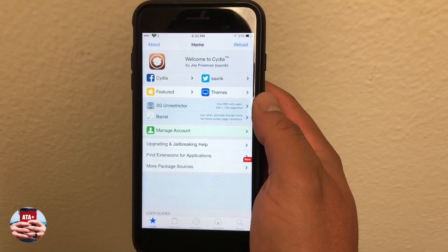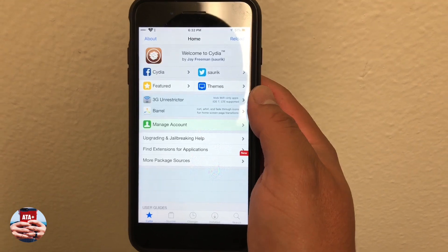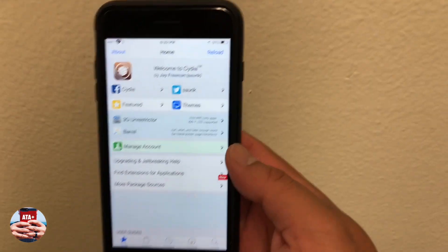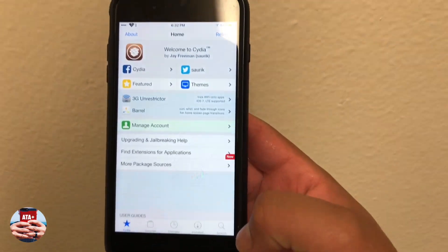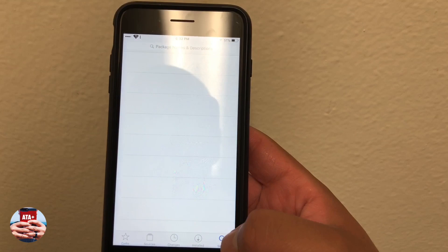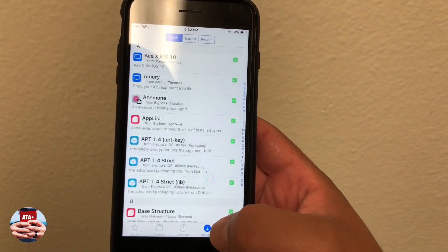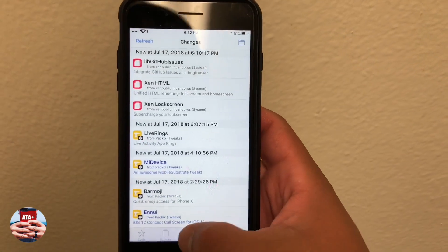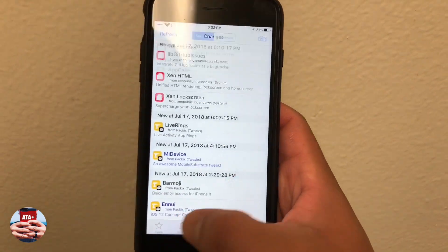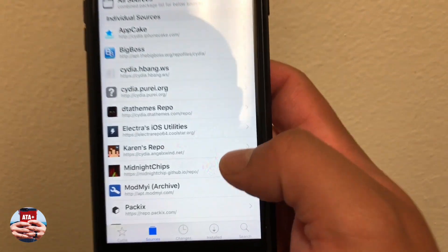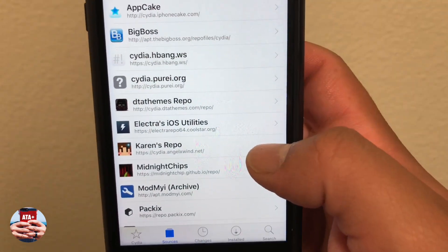Hey guys, welcome back to another video of All Things Apple Plus. I wanted to show you a quick tweak that has become one of my favorites from Cydia, and also in Sileo once we get that enabled in the next coming weeks.